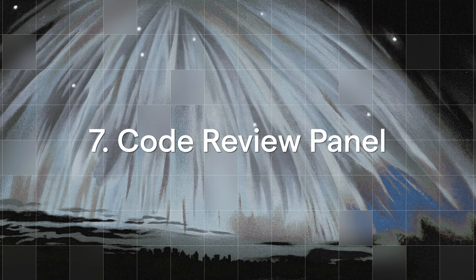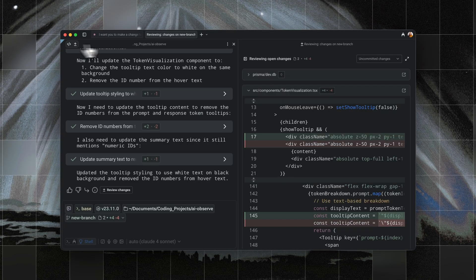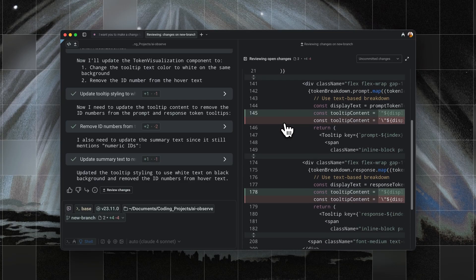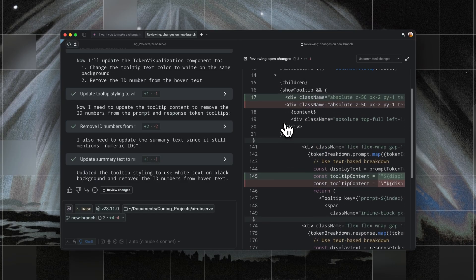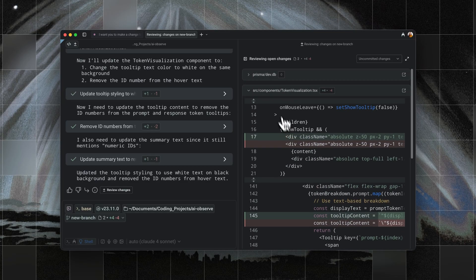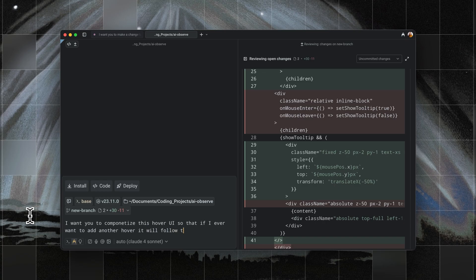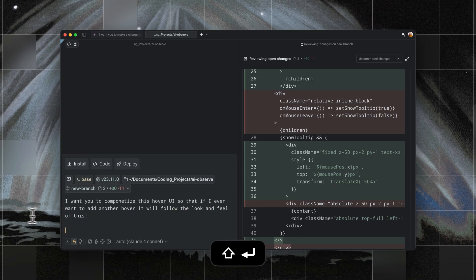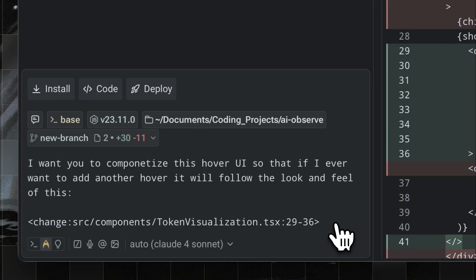Seventh is that we have a code review panel now. Warp gives you a dedicated panel that summarizes all of your files and diffs that were touched by an agent. You can review them at a glance, approve or edit changes, and even reference those diffs directly in your next prompt. This not only reduces hallucinations, but it also keeps the agent grounded in your actual code.